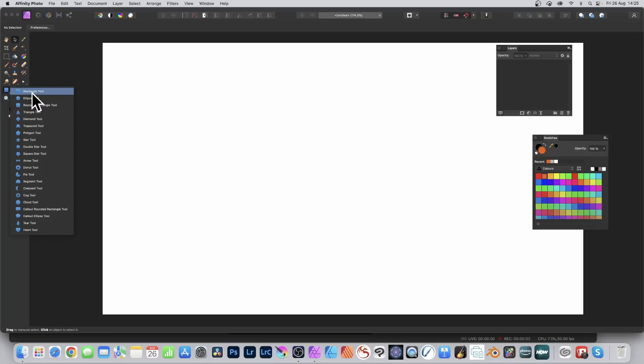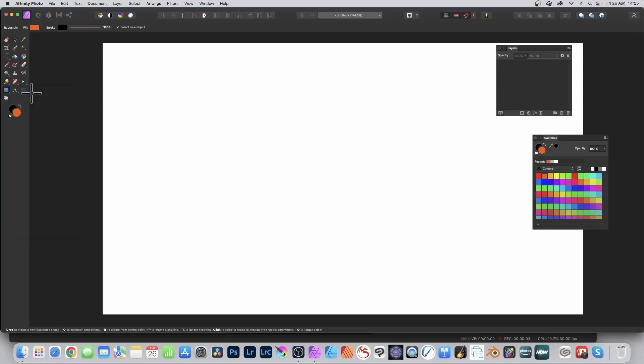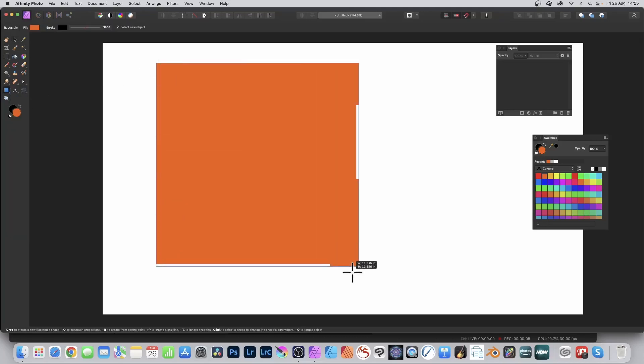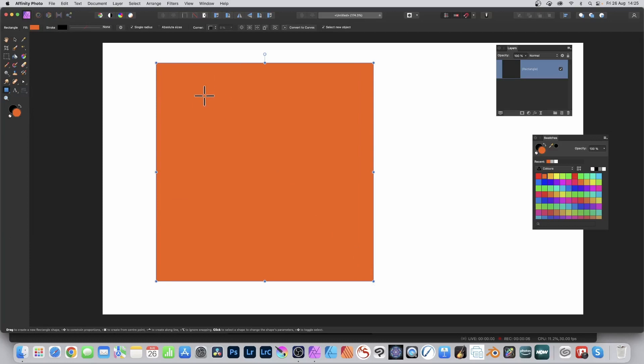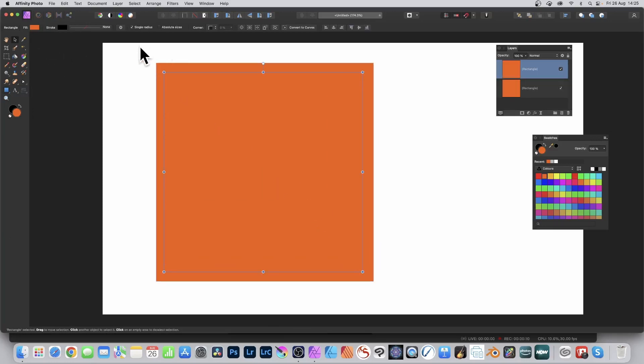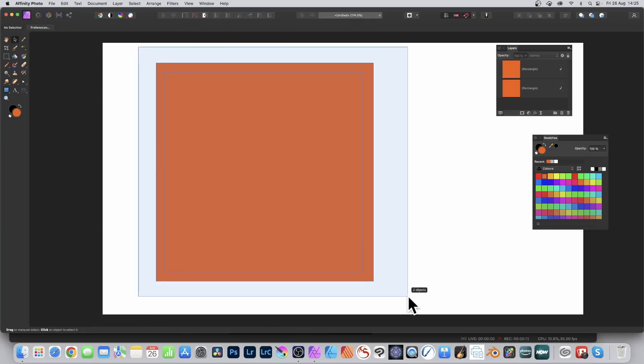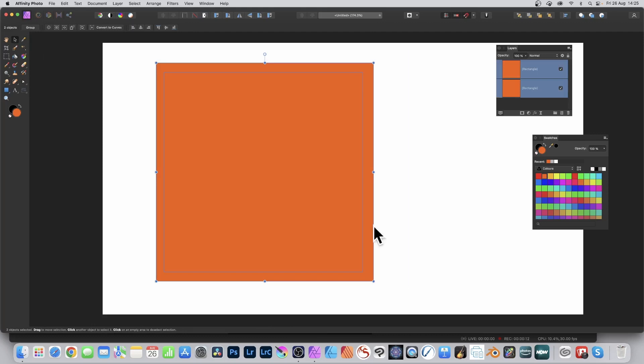Go to the tools panel and select the rectangle tool. Hold down shift to create a square. Repeat and create another square. Go to the move tool and select both shapes.